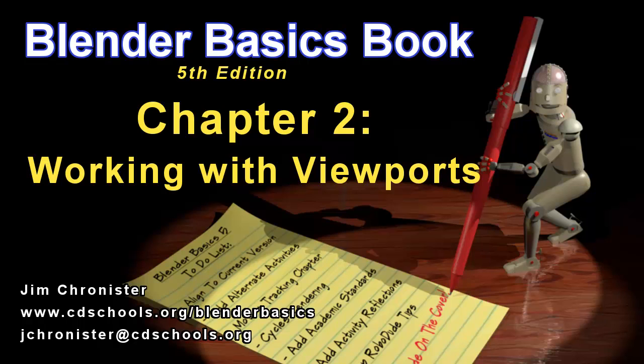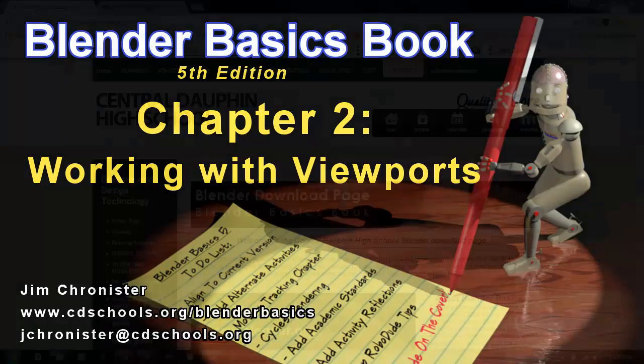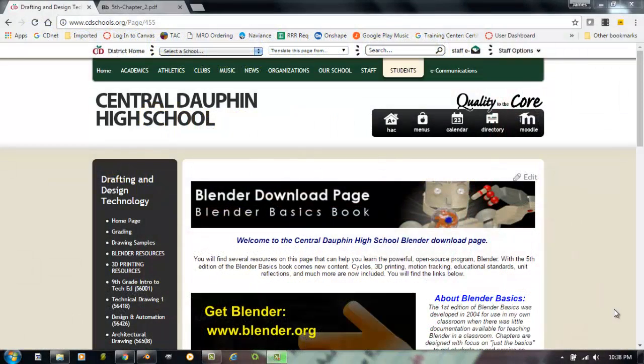So if you don't have the book, head over to www.cdschools.org/BlenderBasics to download a free copy. This video will focus on Chapter 2, Working with Viewports. So let's get started.